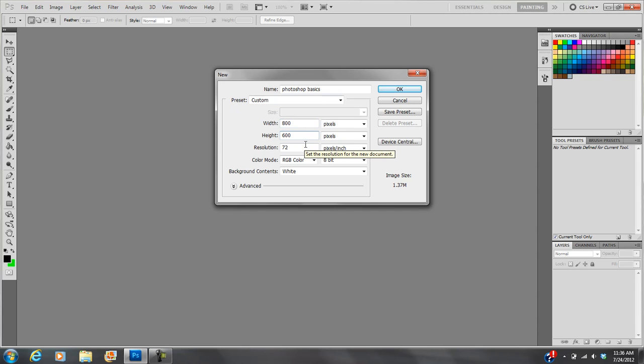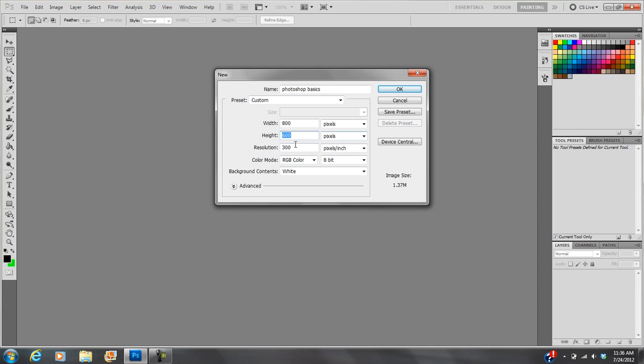Now, if you're not sure which to use, go with 300, because you can always go smaller, but you cannot always go bigger. So we'll do that today. We'll start with 300 resolution. We'll change this to inches.